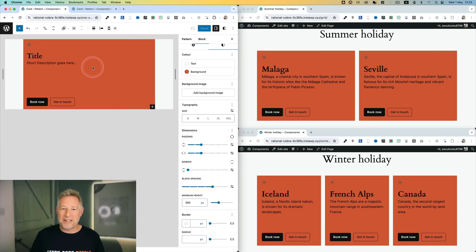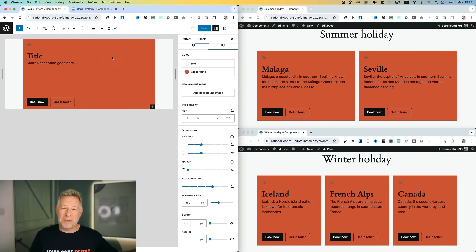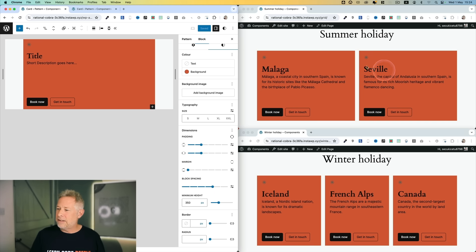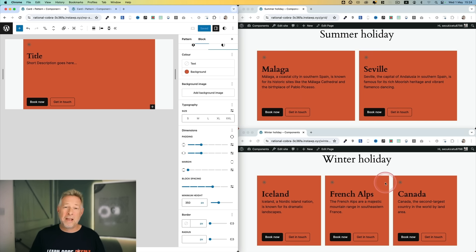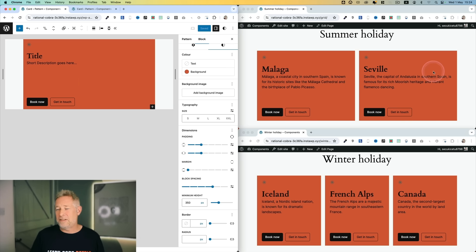So here's a pattern that I've created. It's a very simple card layout and this is currently being used on two of my pages, but it could be being used on a thousand pages. This one over here in the top right called Summer Holiday is a two-column layout, and this one down here called Winter Holiday is a three-column layout, but they are both using this pattern that I've created centrally. One interesting thing to note is it's got different columns, so this component is being used in multiple contexts.